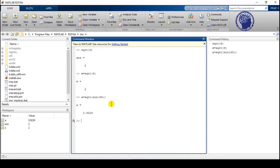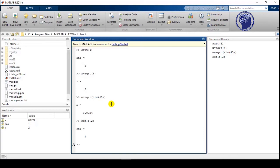The next function is the remainder. The remainder is the number we get after dividing two numbers. Use the function rem, enter the number to be divided — for example 5 — and divide it by 2. The remainder is 1, since two twos make four, and five minus four is one.